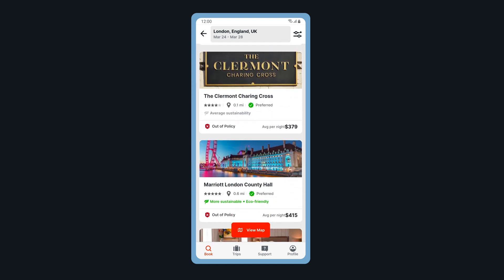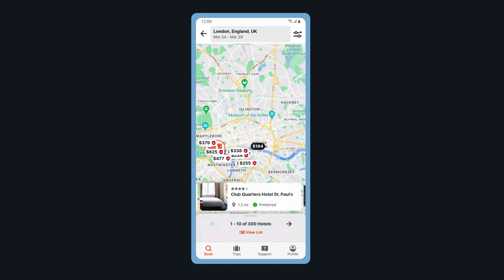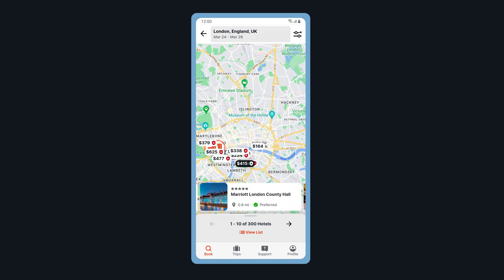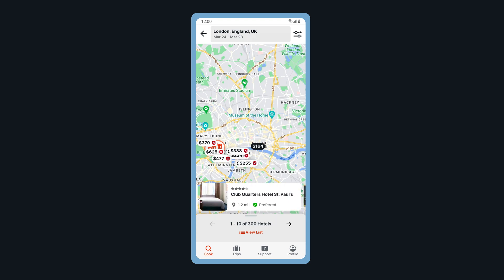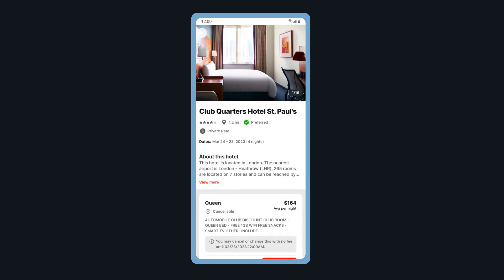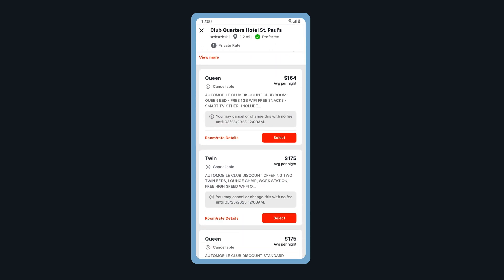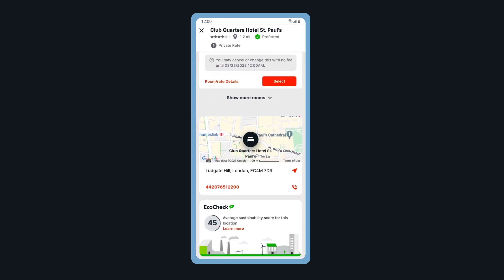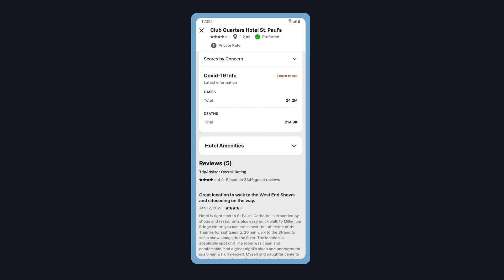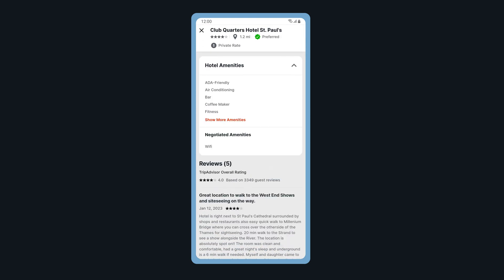Tap View Map to search for hotels by location. Tap on the hotel to view room types, map, and hotel amenities.